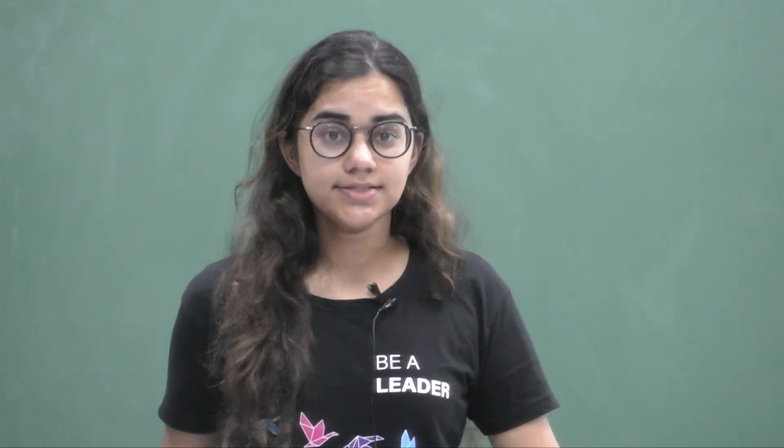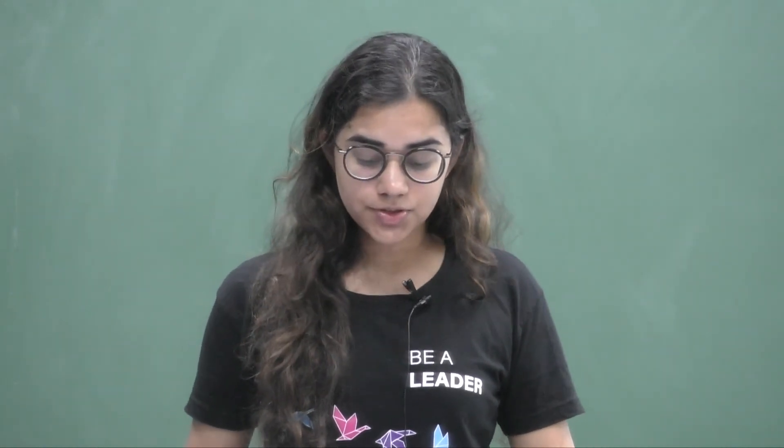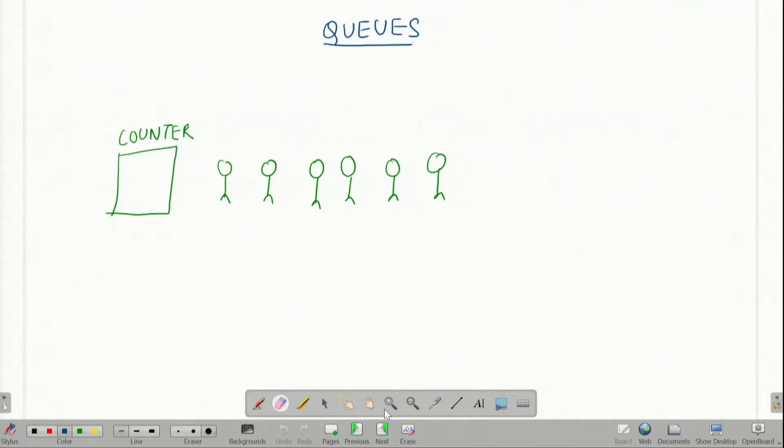Welcome to the queues unit. In this unit we're going to look at the definition of this data structure called queues, then we will look at some of the operations that we can perform on this data structure, and later we will look at various implementations of this data structure.